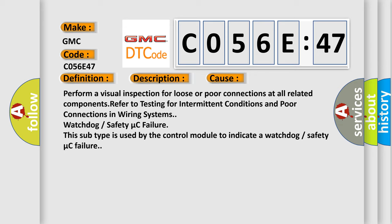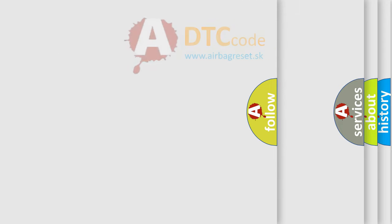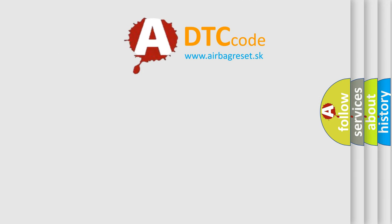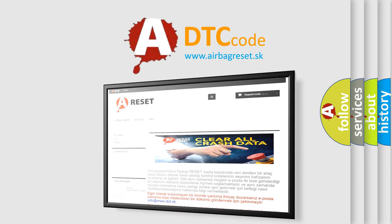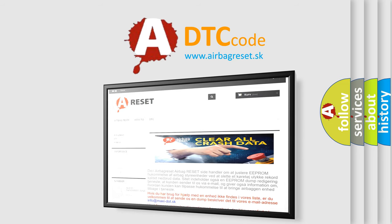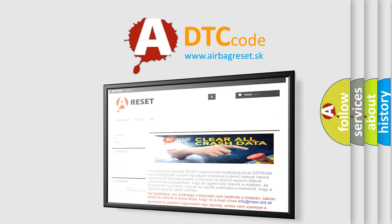This subtype is used by the control module to indicate a watchdog or safety microcontroller failure. The Airbag Reset website aims to provide information in 52 languages. Thank you for your attention and stay tuned for the next video.